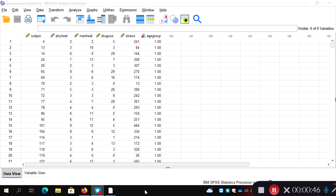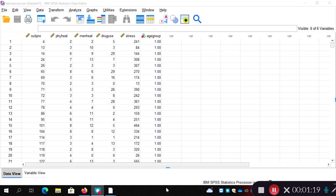In a previous video I ran a MANOVA and then did follow-up univariate F-tests with a Bonferroni correction to see which of the DVs was contributing significantly to the significant MANOVA result. What I'm going to do this time is run that MANOVA again to get the same significant result, but rather than doing univariate F-tests, I will walk through the Roy-Bargeman step-down procedure as an alternative.